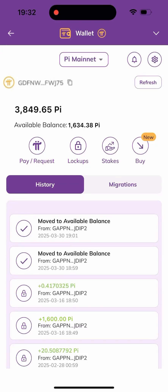Hello everyone, welcome back to my channel. In today's video, I'll be showing you how to swap your Pi coin into USDT or any other preferred coin. If this is your first time coming to my channel, please do not forget to smash the like button, subscribe and turn on the bell notification. So without saying much, let's head into it.